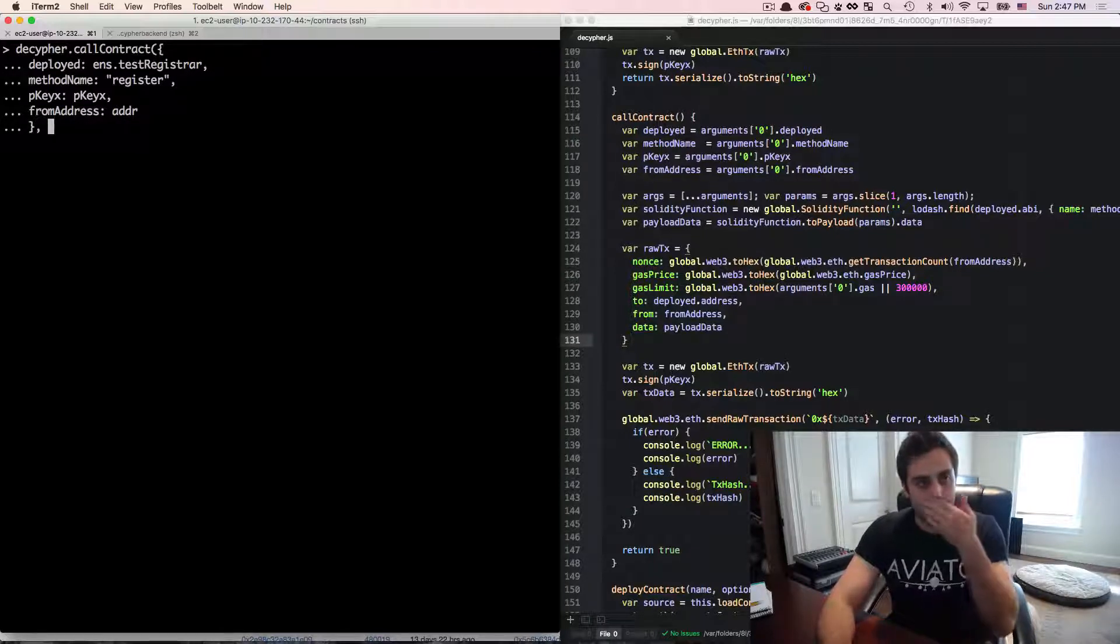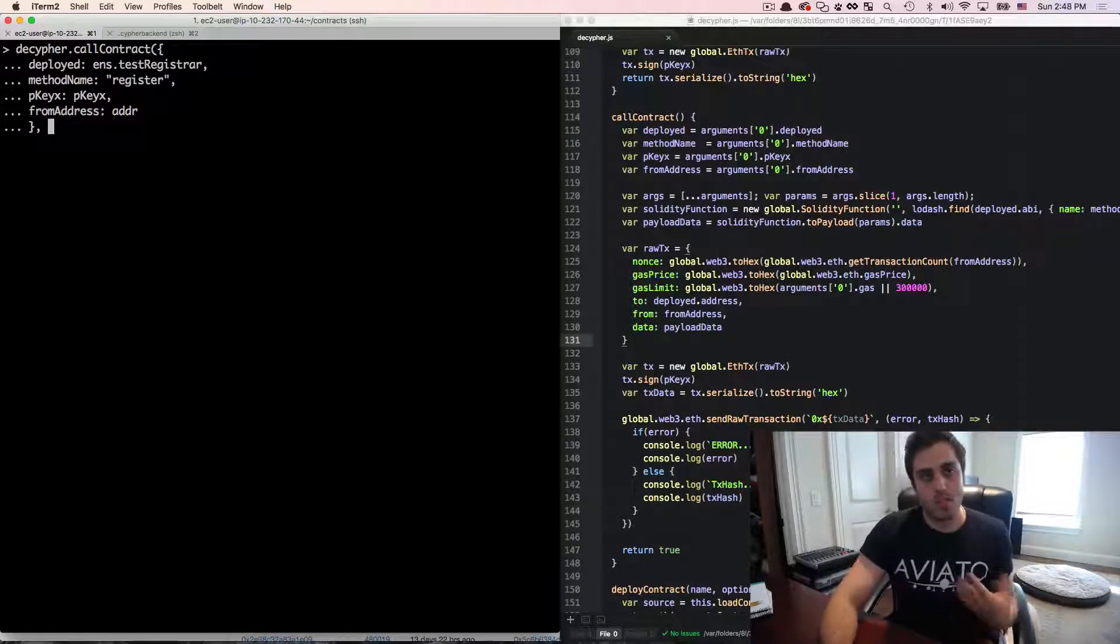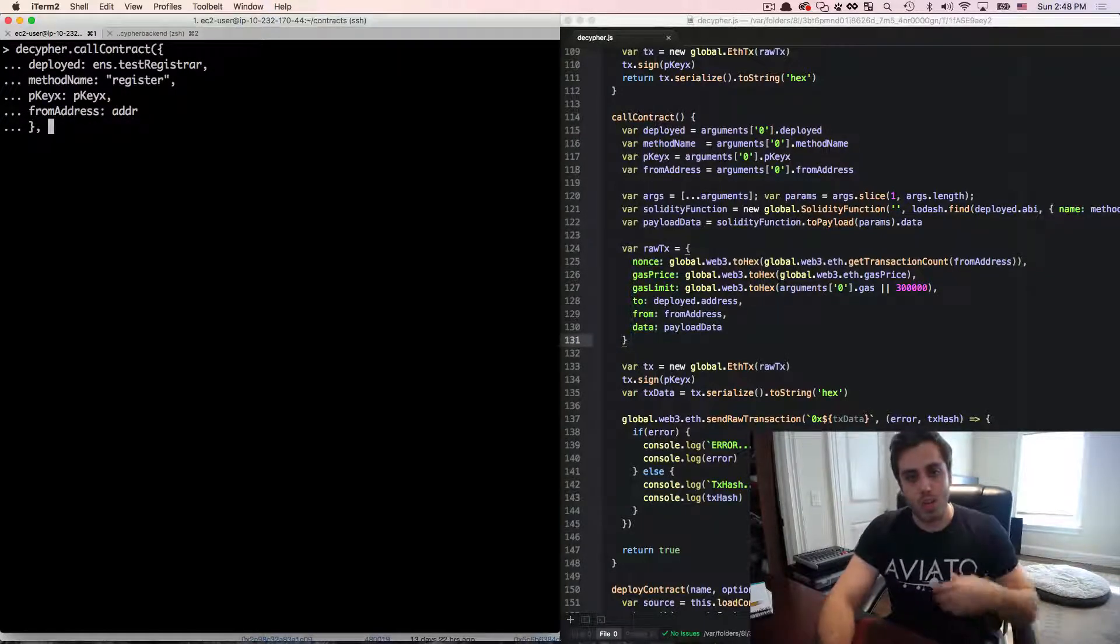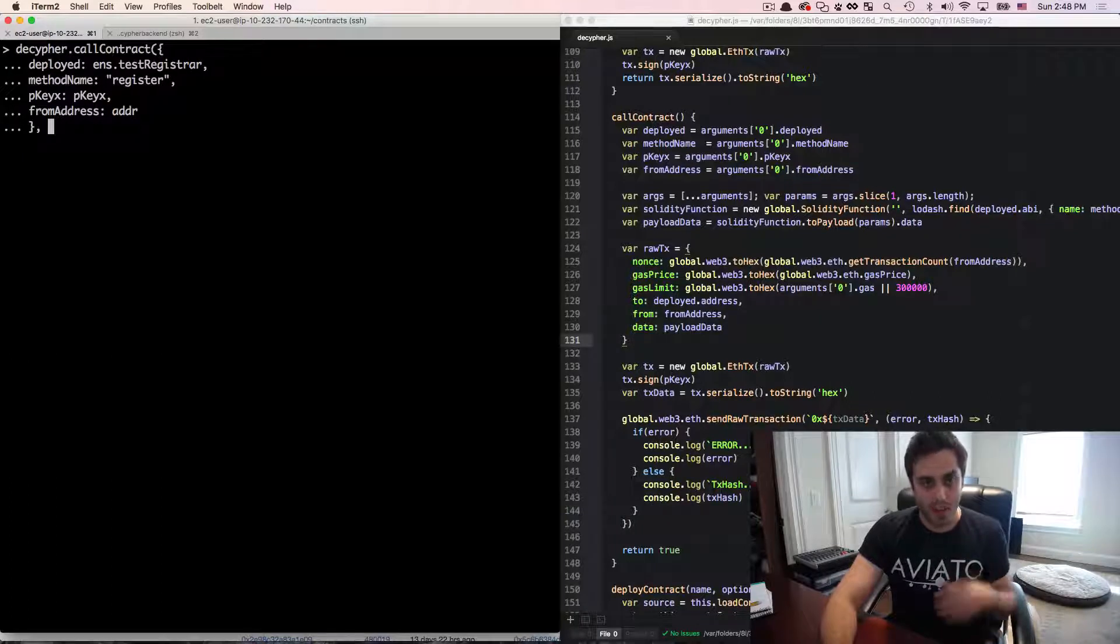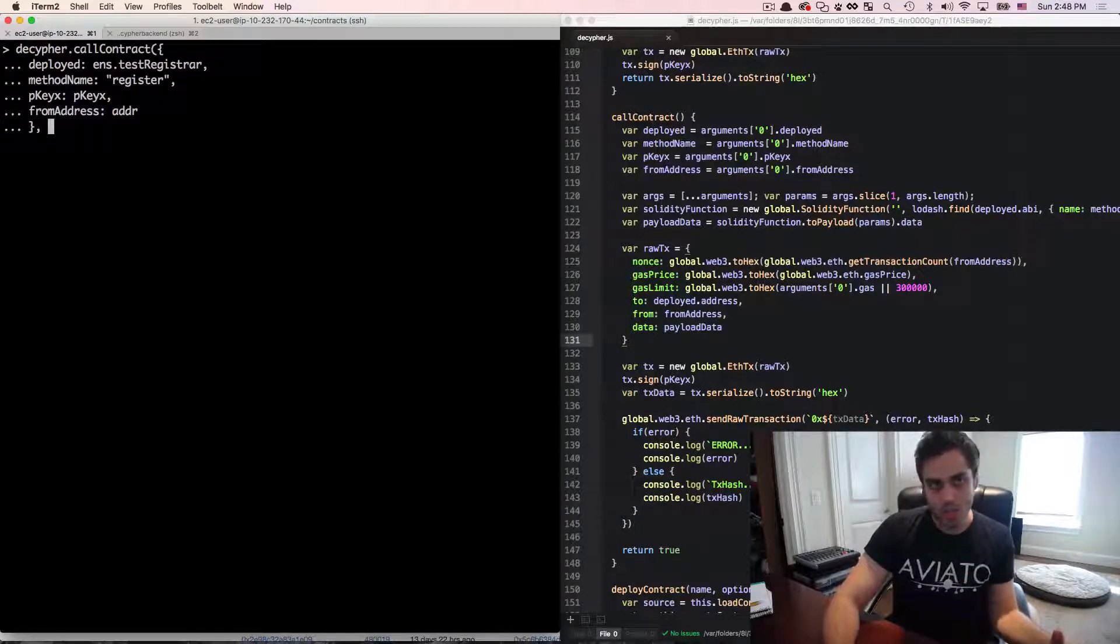So we can do decipher.callContract. And we're going to pass in an object that says deployed is the deployed contract of ens.testRegistrar. We're going to pass in the method name that we want to call, which is register. Then we're going to pass in the buffer private key that we're going to use to sign the transaction. And then the address that we want this to be from, which is just addr. Now we need to pass in the arguments to that function call,